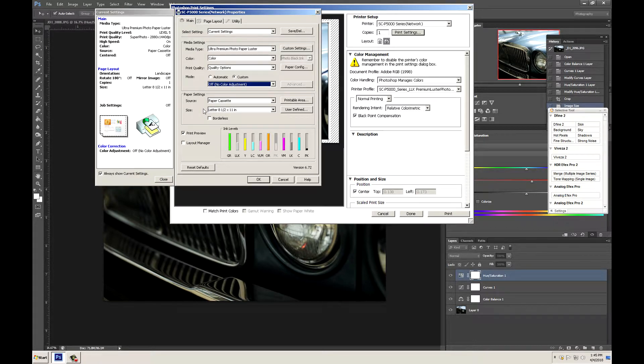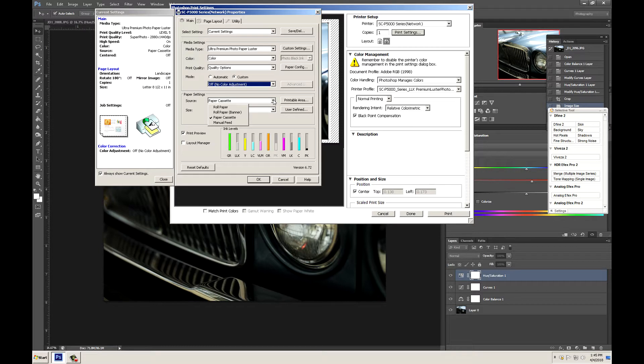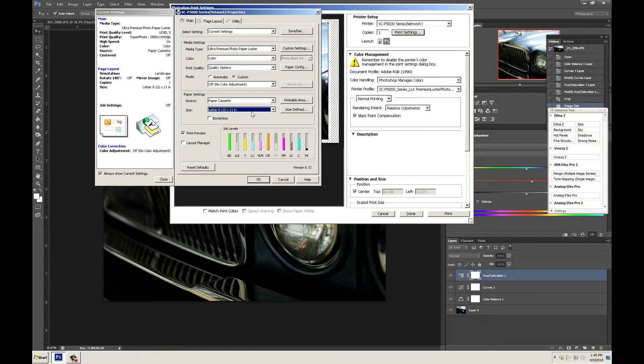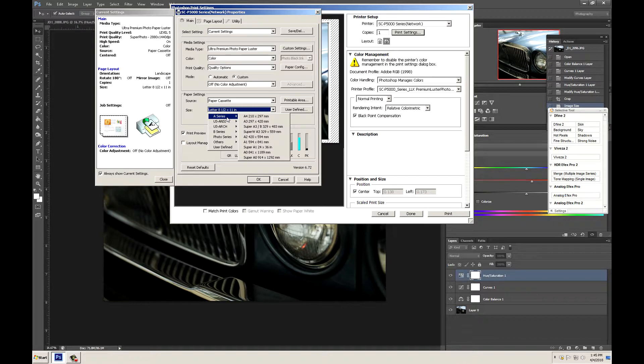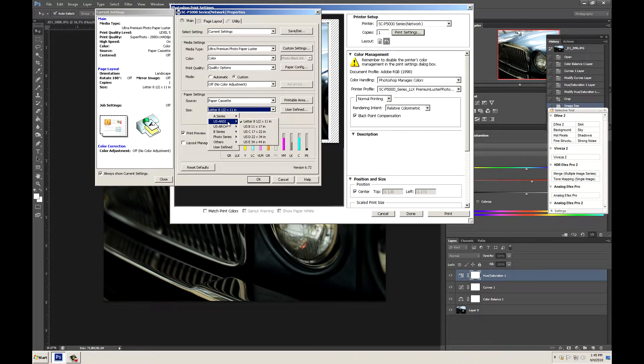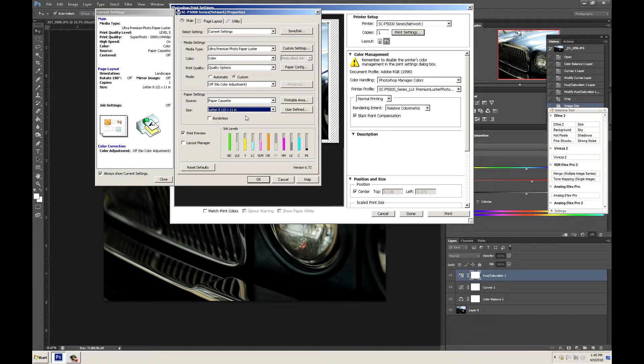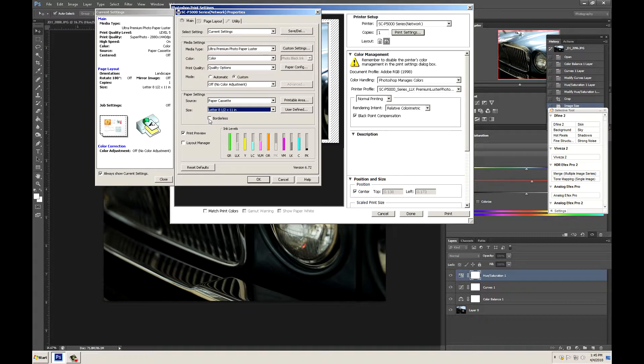Now the next thing we need to do is change over to either paper cassette or roll paper. For today we have our 8 1⁄2 by 11s in our paper cassette. So we're going to choose paper cassette and then we're going to choose letter 8 1⁄2 by 11. You can find that in these options here and click that. Now we're not printing borderless since we're printing an 8 by 10 on an 8 1⁄2 by 11.